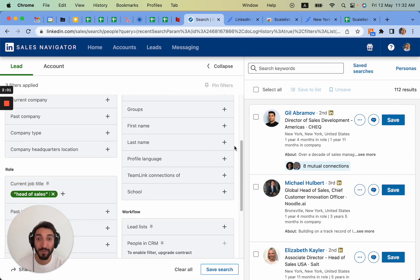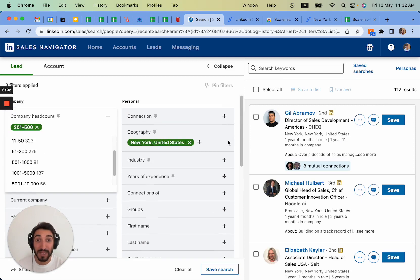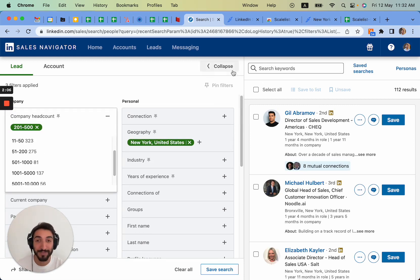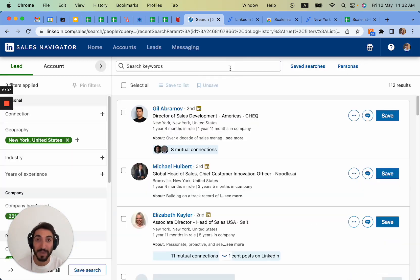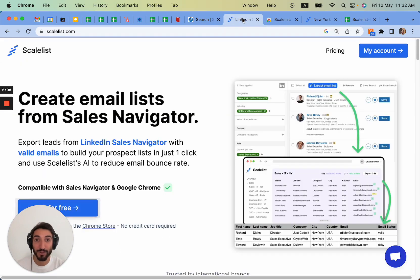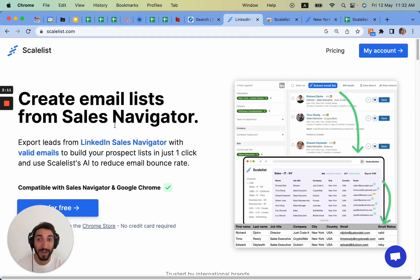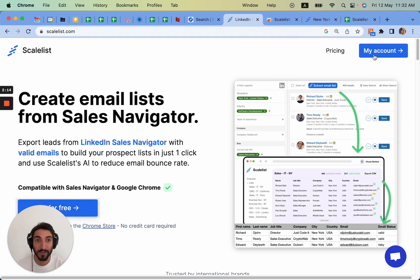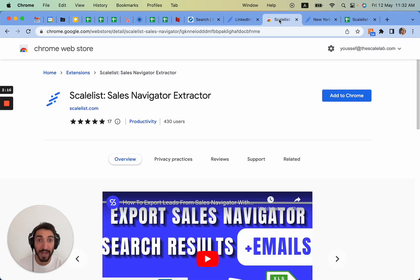Now I want to actually email these people. How can I do this? Very simply, you have a tool called Scalelist that helps you create email lists right from Sales Navigator. You can have a free trial as well, so you can just set up your account and once you set up your account you can simply add the Chrome extension.